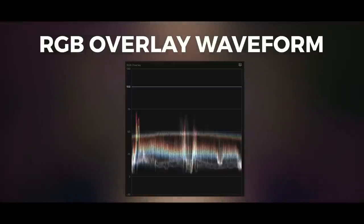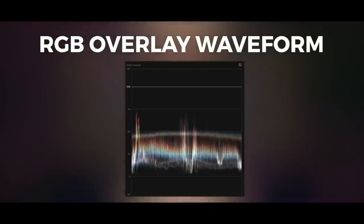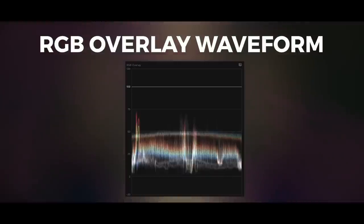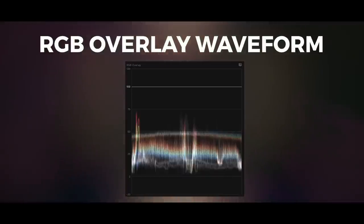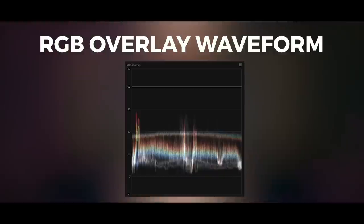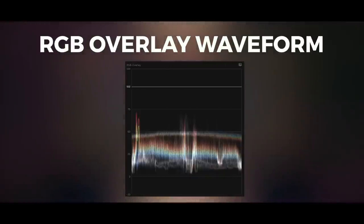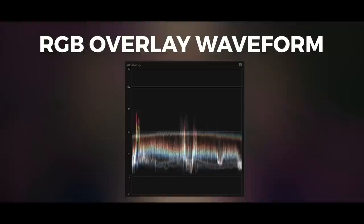The RGB overlay waveform is helpful for correcting white balance issues. It reads the same as the Luma waveform but it also shows the color channels in red, green, and blue. This makes it easier to spot imbalances if either the image is too cool or too warm.